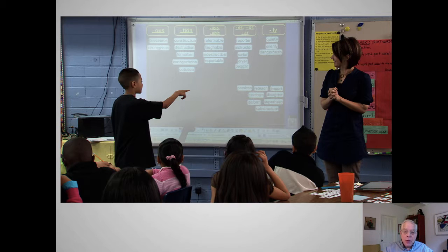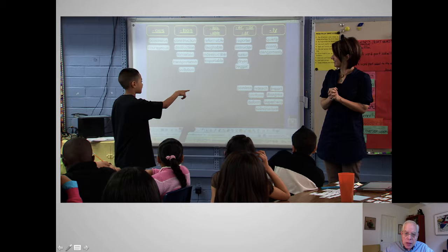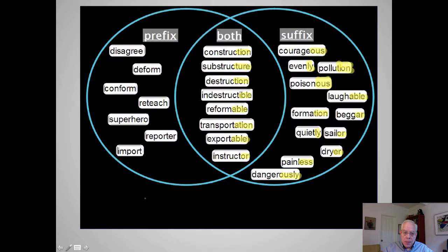This is a fifth grade teacher you can find on our PD Toolkit. She is working with suffixes, and the students are sorting words by final suffixes. They're also looking at prefixes, suffixes, and both.